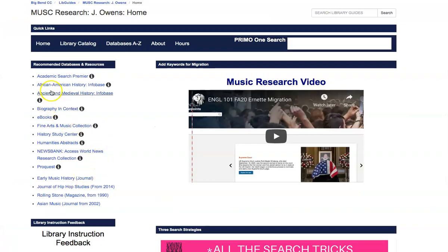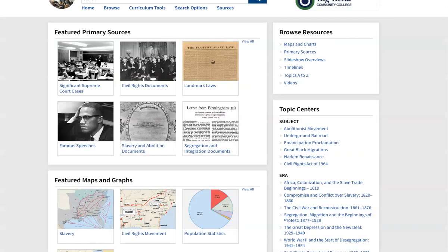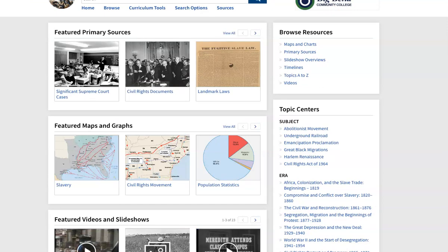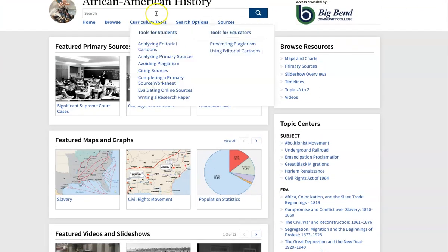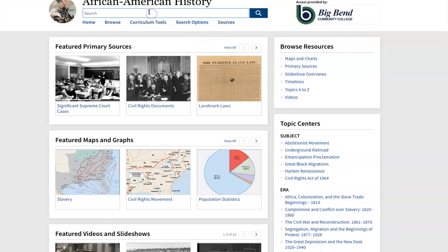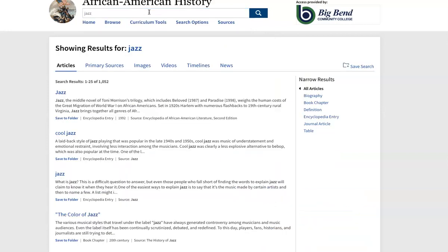There are two things that are similar in here. The African-American History Infobase and the Ancient and Medieval History Infobase. They both are going to look alike. So I'm not going to go into both of them. They're going to have primary and secondary source materials. And if you're looking for things, say you're looking on the history of jazz, you can put that in the search. And in the most part, it's not going to come up with articles.